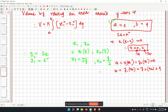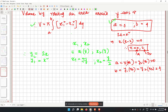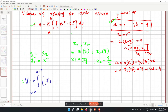Since x1 is greater than x2, the formula gives a positive volume. V equals pi times the integral from 0 to 4 of (x1 squared minus x2 squared) dy, which is the square root of y squared minus (y over 2) squared.